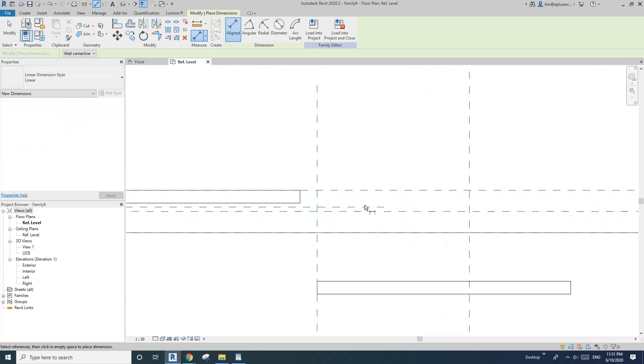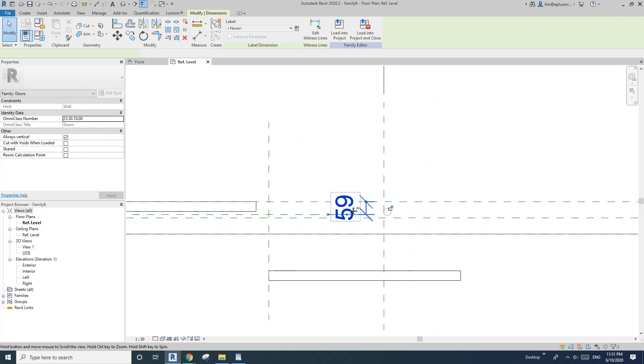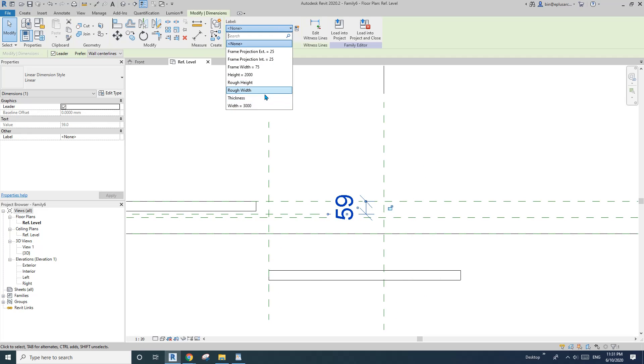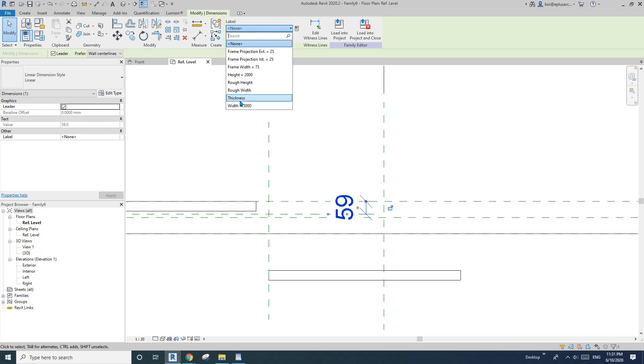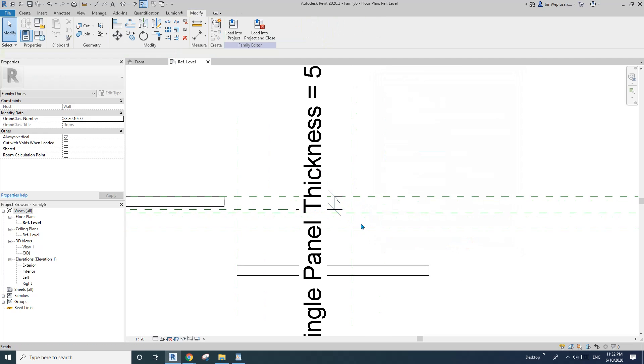So and do a dimension, so from here to here. So this dimension, I'll just use the... I'll create a new one because this is the thickness of the whole door. Maybe I'll just create a new single, single panel thickness.